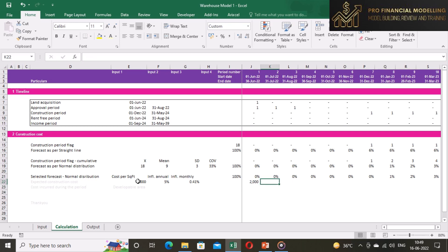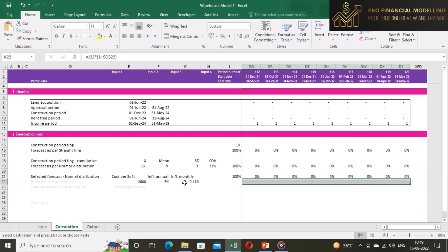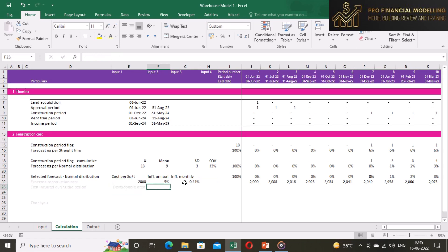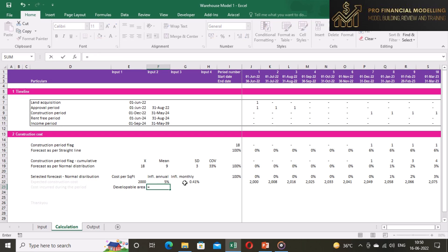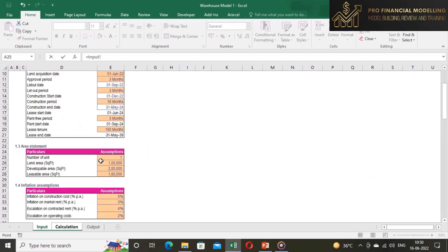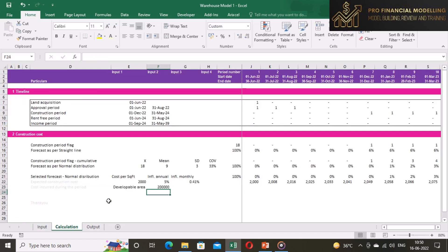Now the construction cost at period one will be from input and it will grow as per inflation from next month onwards. Our forecasted construction cost will be total developable area multiplied by development forecast multiplied by construction cost. Freeze the inputs and copy the formula across row.